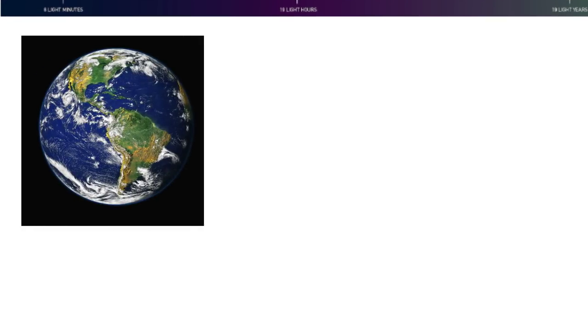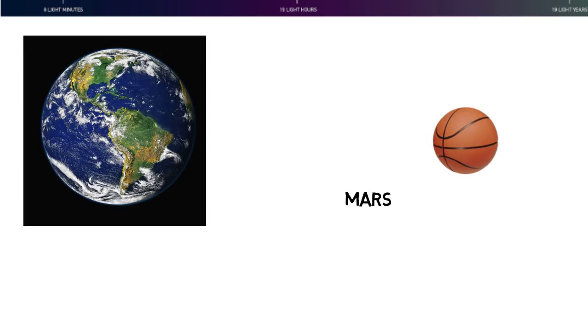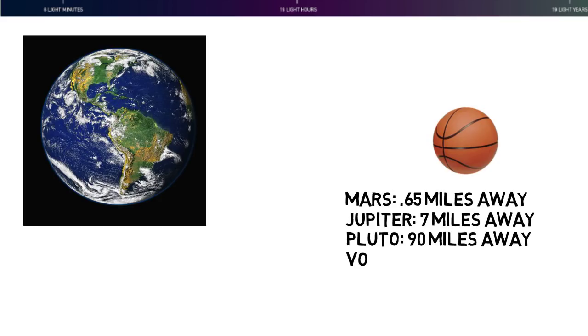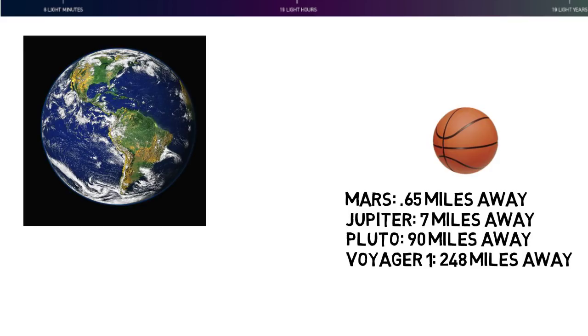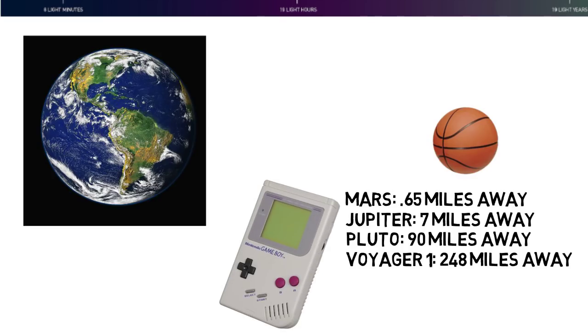If you scaled Earth down to the size of a basketball, then Mars would be about 0.65 miles away, Jupiter would be just under 7 miles away, Pluto would be about 90 miles away, and Voyager 1 would be 248 miles away. Plus, this technology was made before 1977, so when this technology was being built, this would be considered futuristic technology.